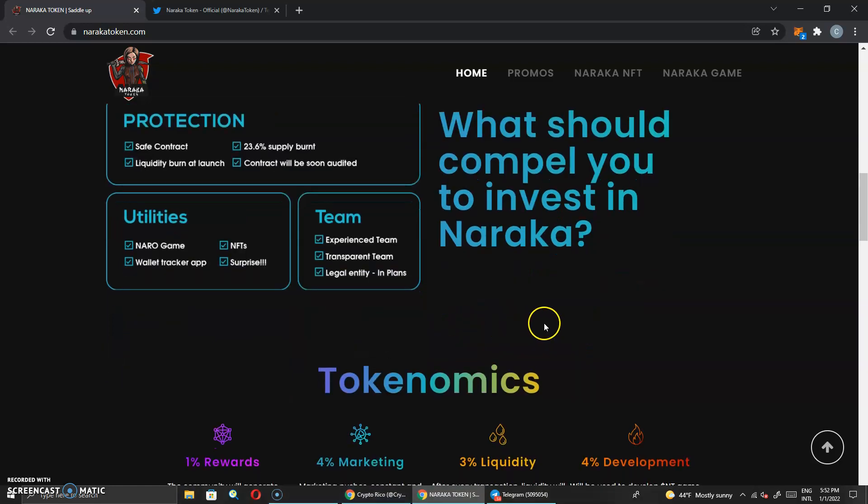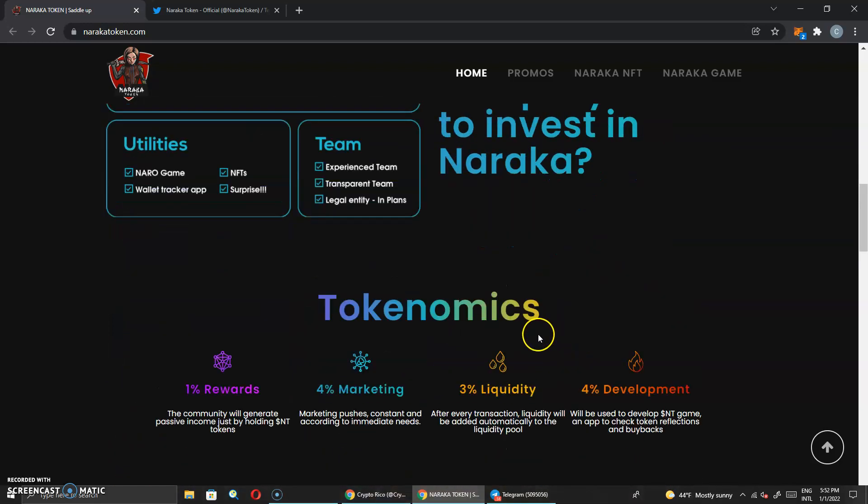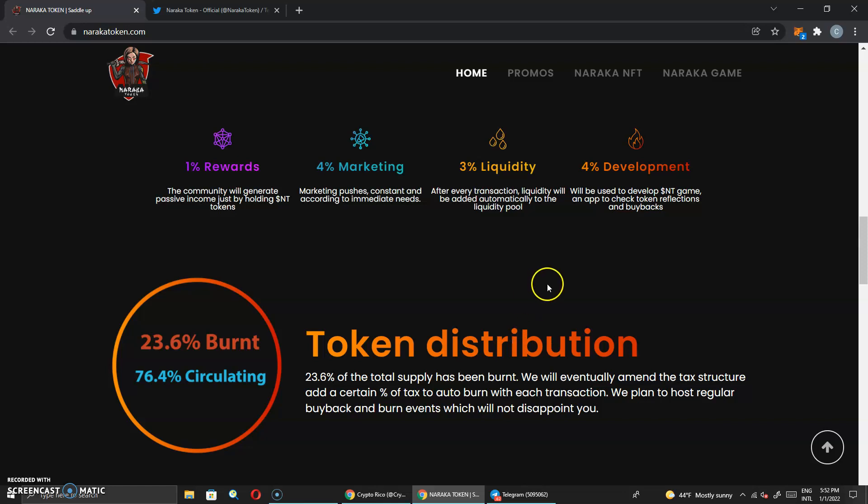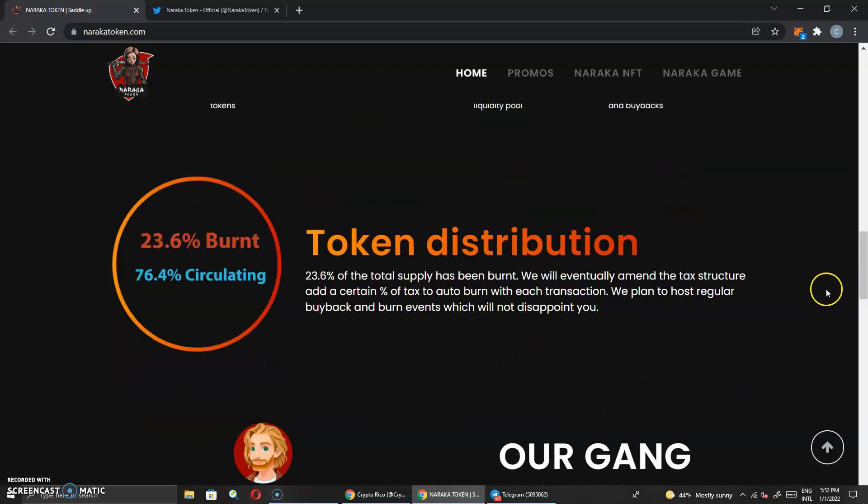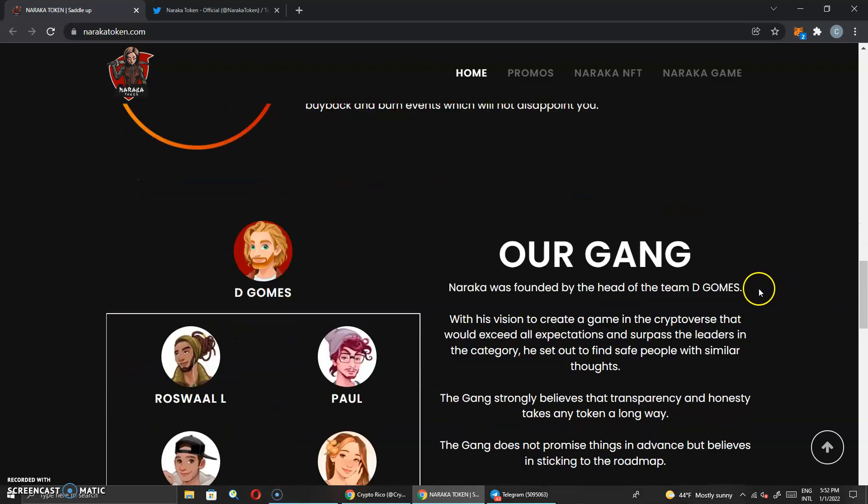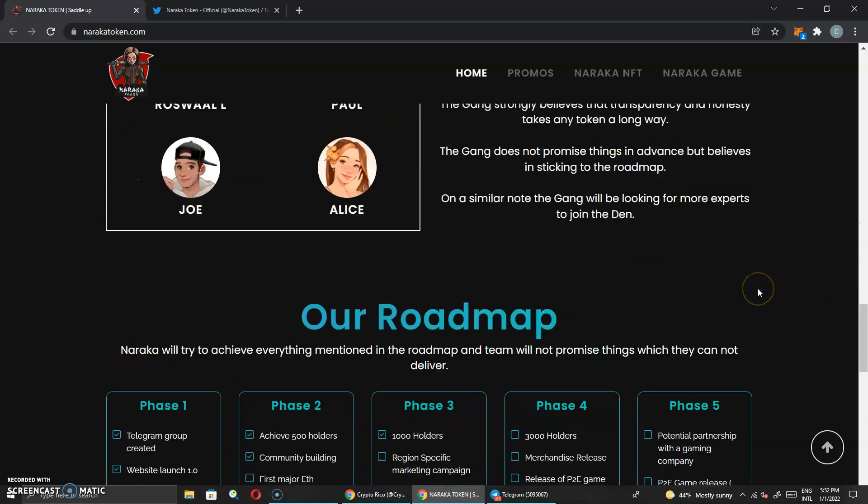So right now we have the tokenomics: we got 1% reward, 4% marketing, 3% LP, 4% development. This is the token distribution. This looks the same right here.